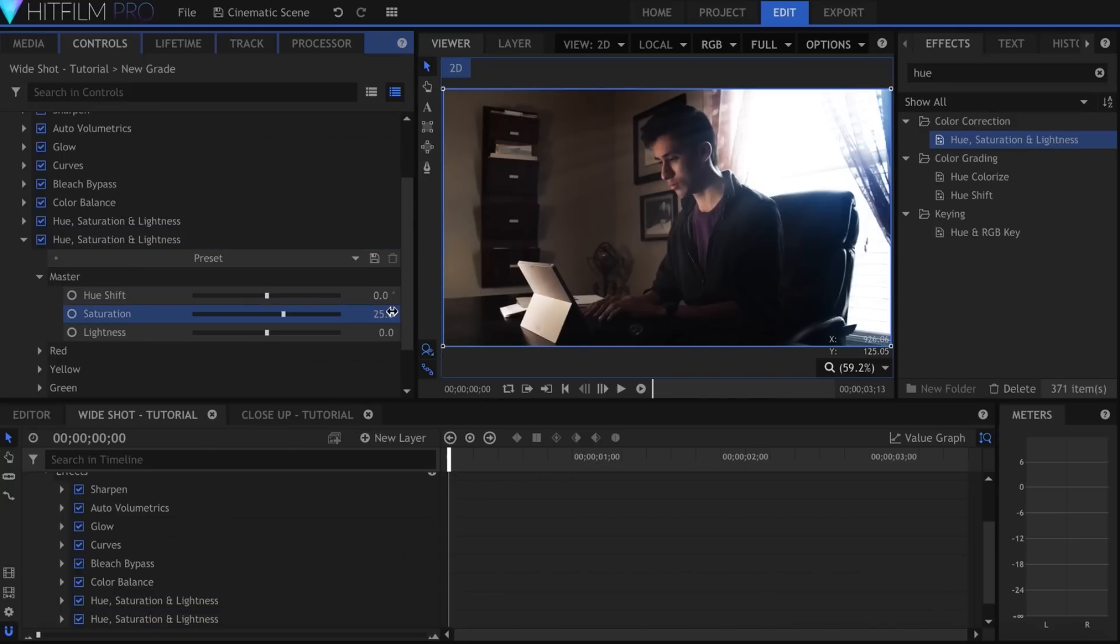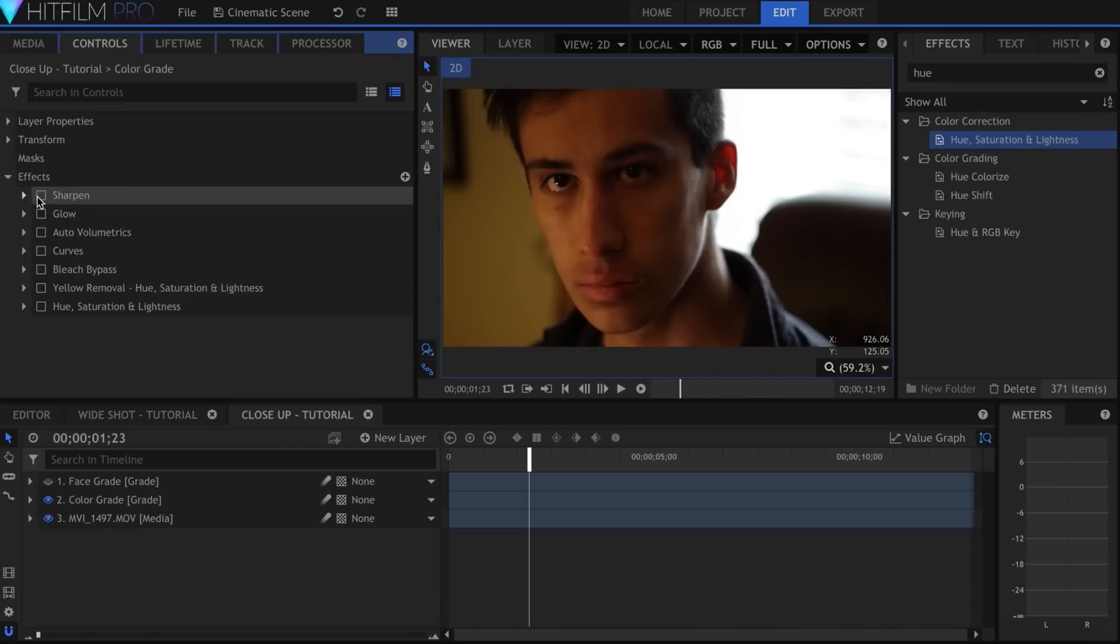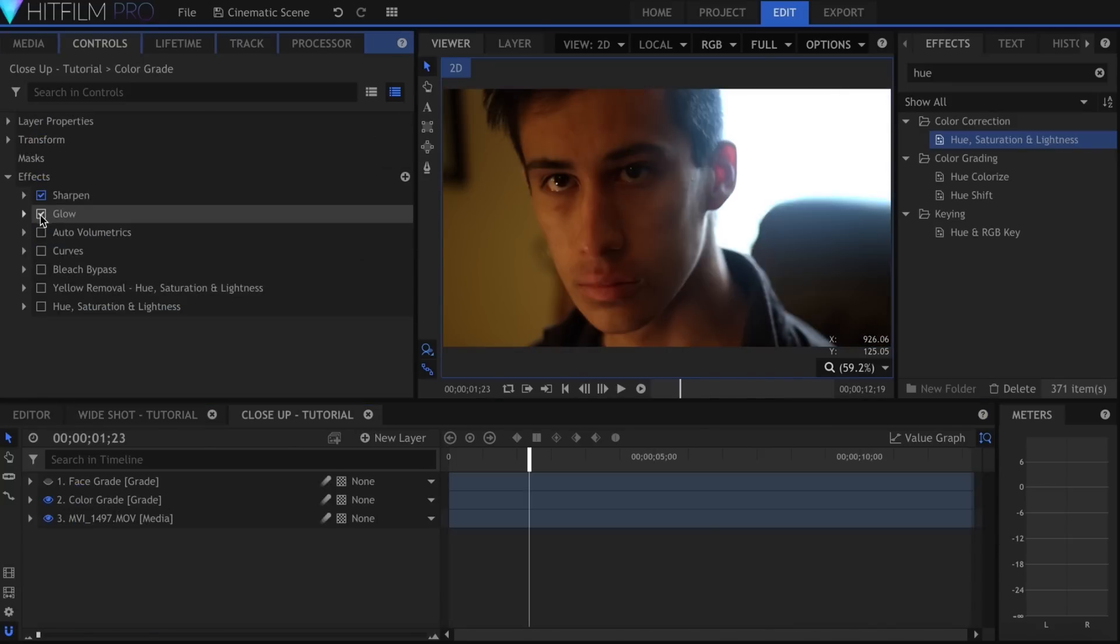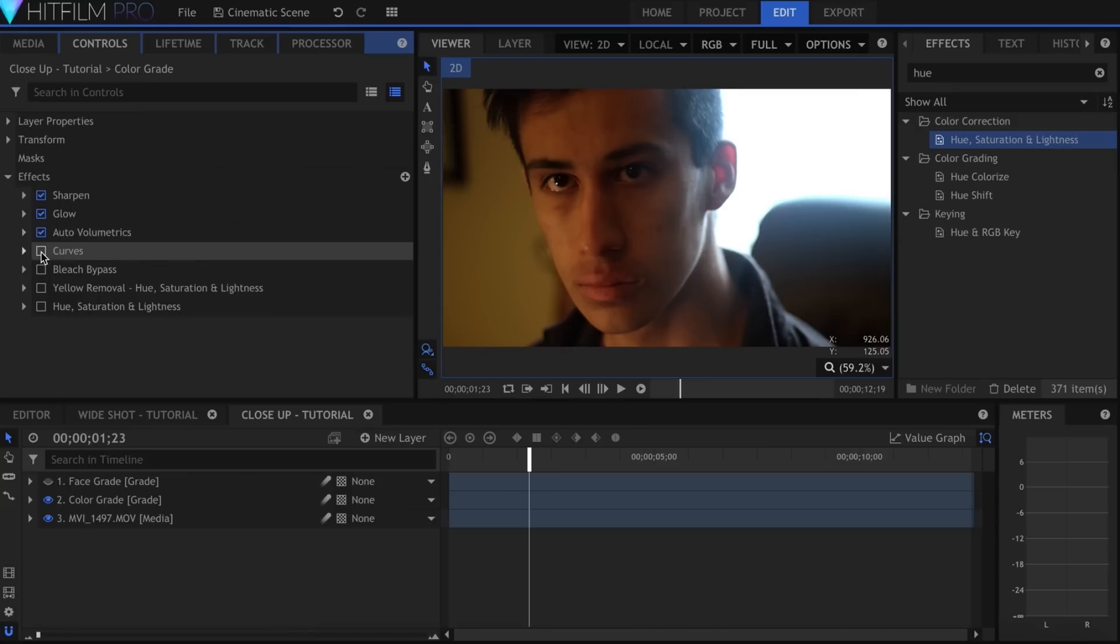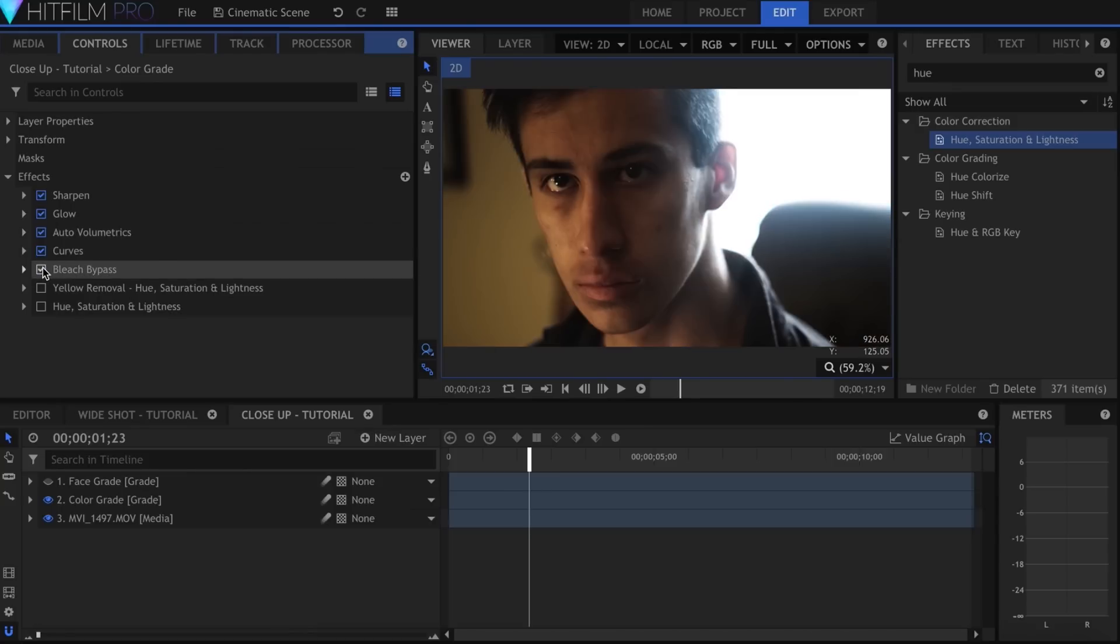I used almost the exact same techniques in the close-up shot as I did with the last one. I added another grade on top that I masked in order to brighten up my face.